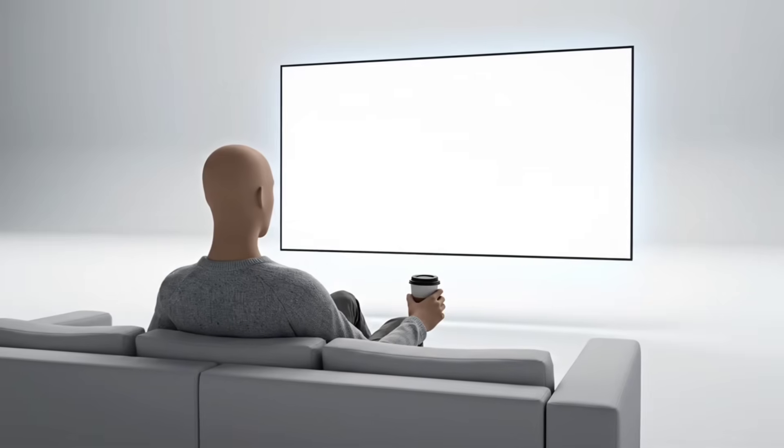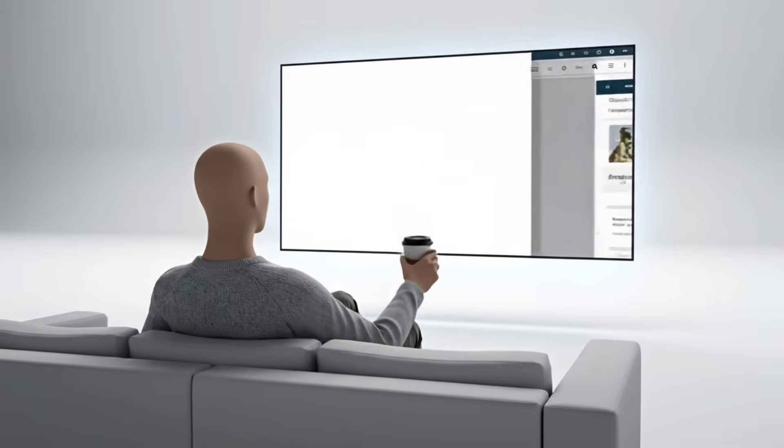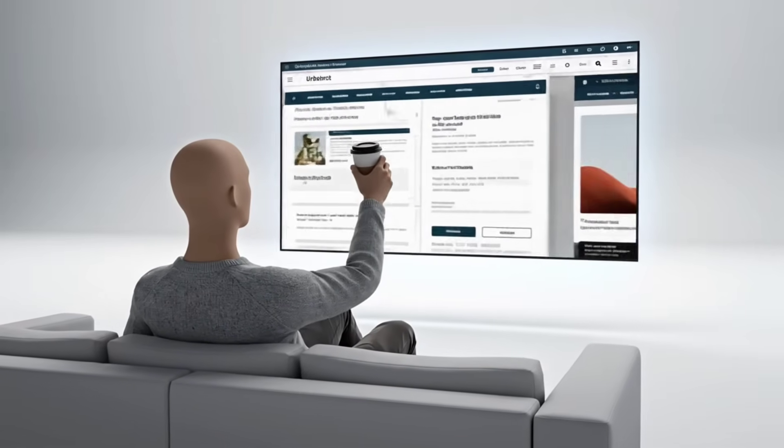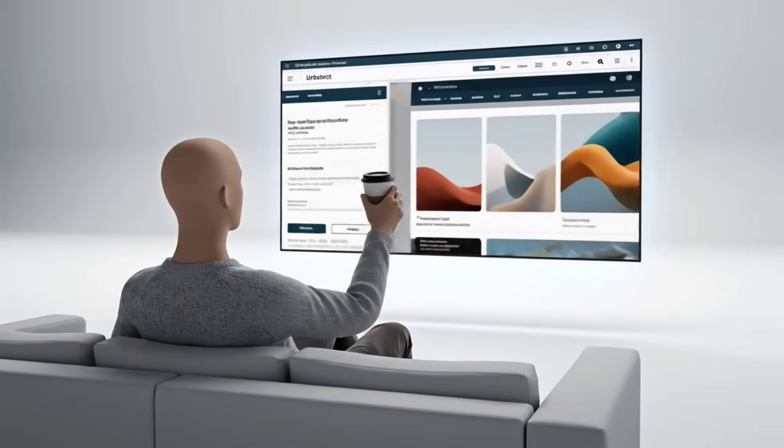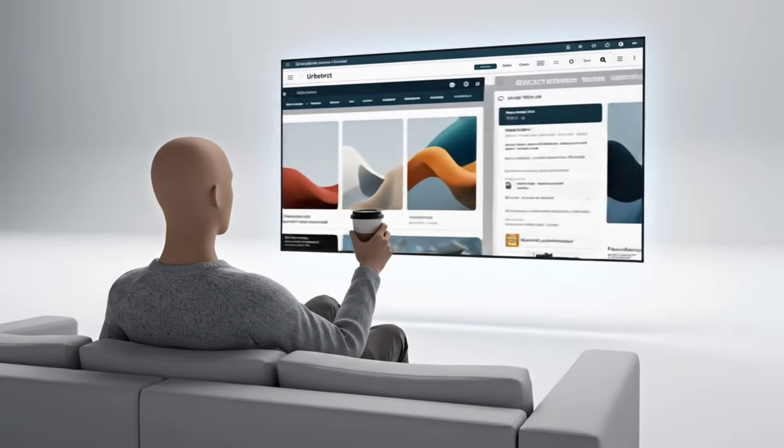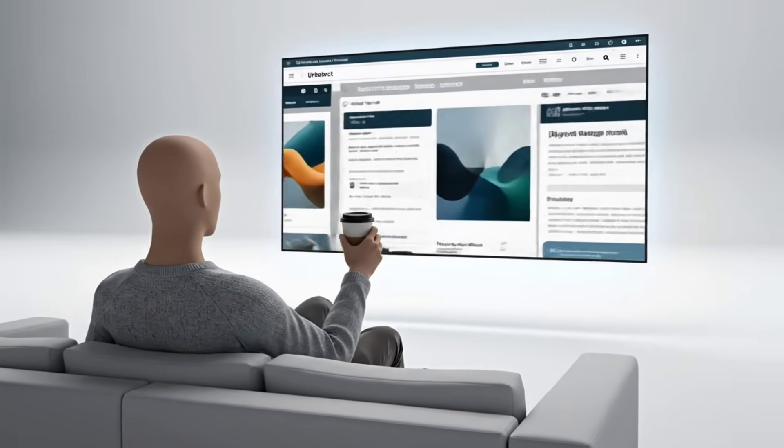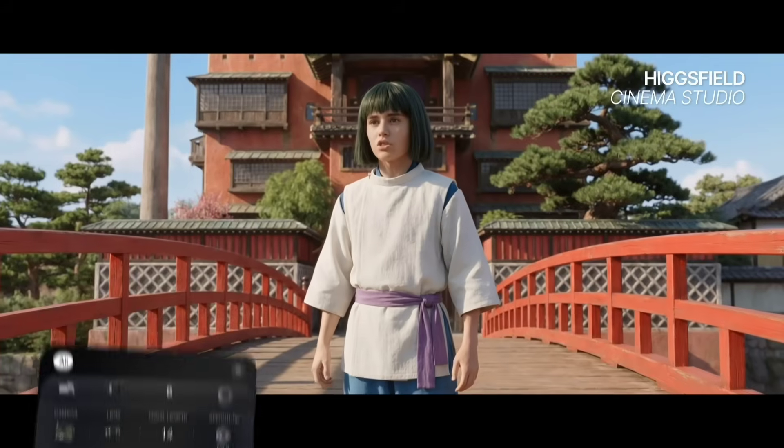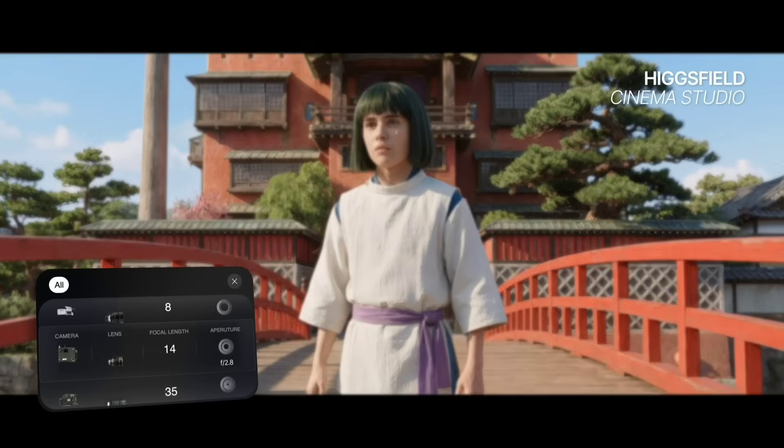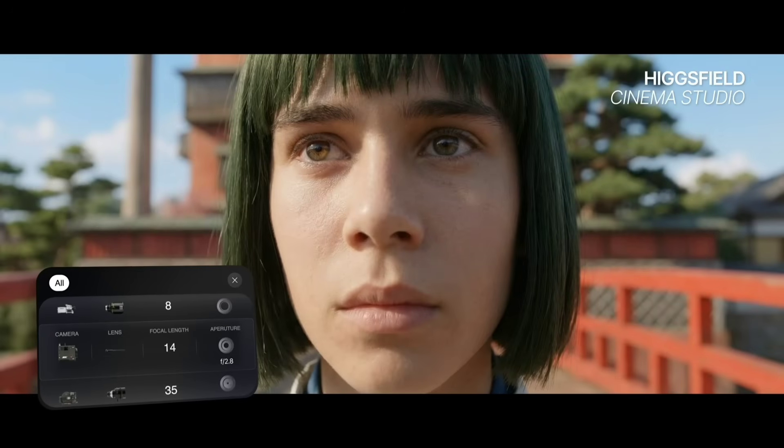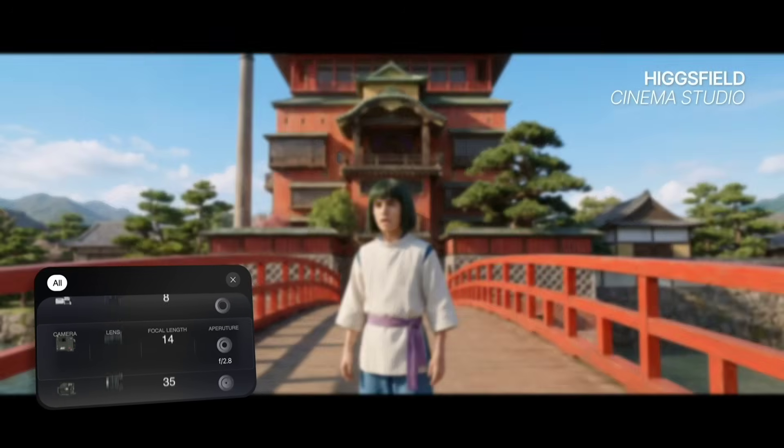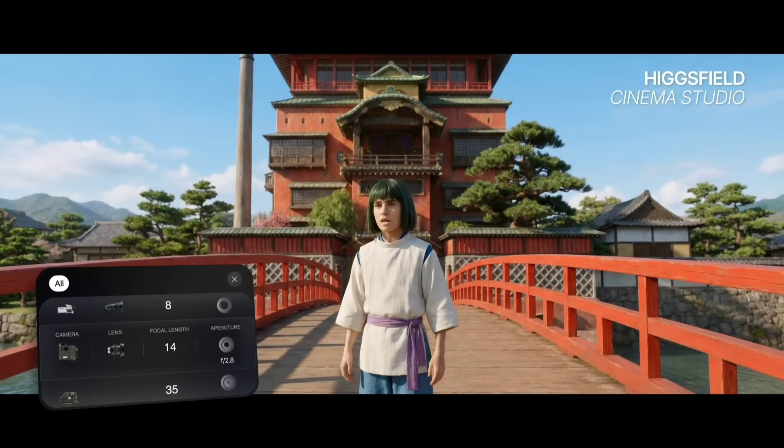I explored a few different platforms during this process. Some were good for individual shots. Others worked well for experiments. But one tool stood out when it came to maintaining cinematic structure and consistency across scenes. Higgsfield.